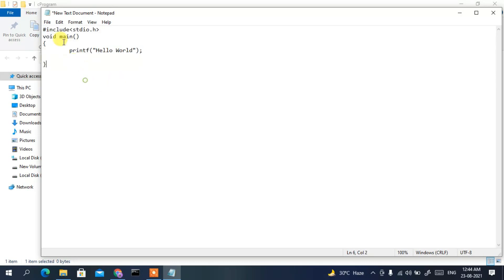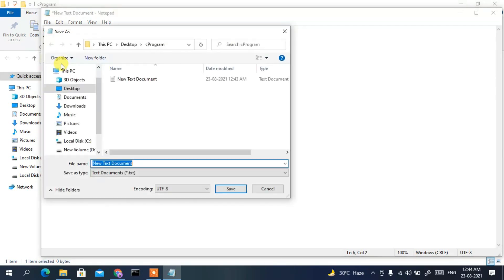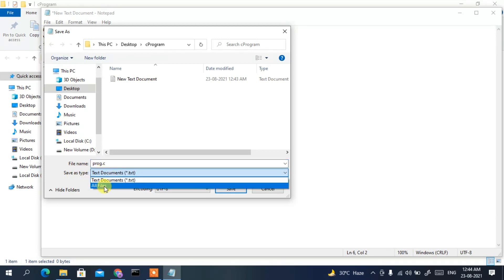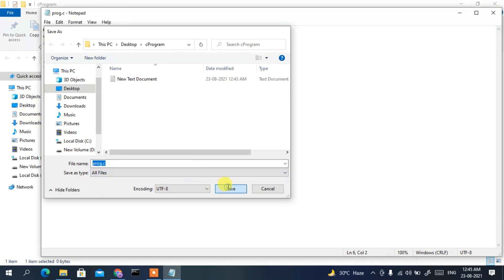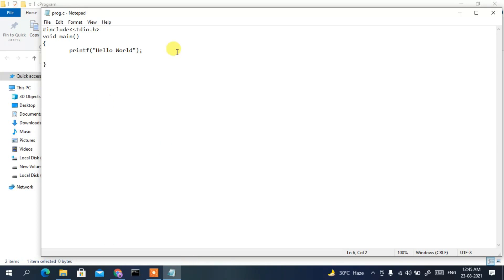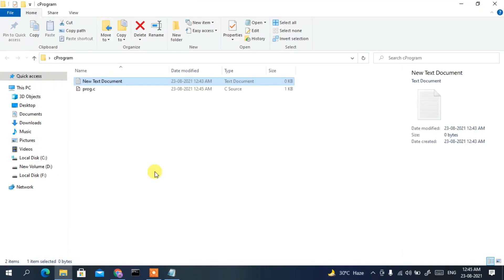Type printf("Hello World"). We've created a void main method so we don't need to return anything. Then go to File, Save As, and save the file as 'prog.c'. Make sure to change the Save As type to 'All Files' — that is a very important step. Your file will be saved as prog.c.